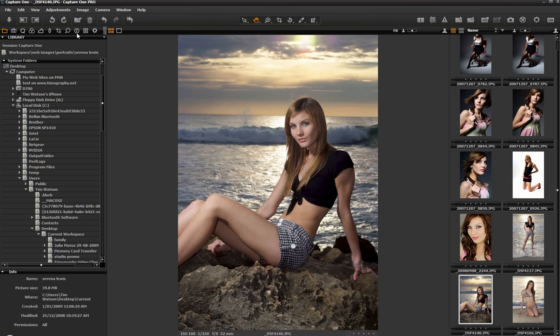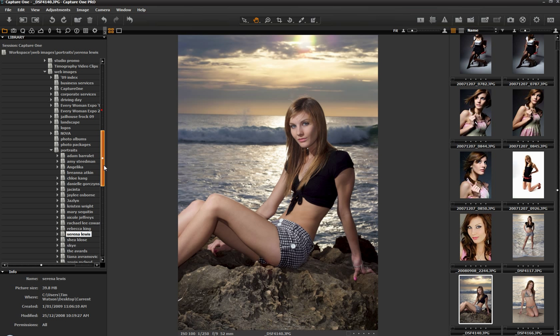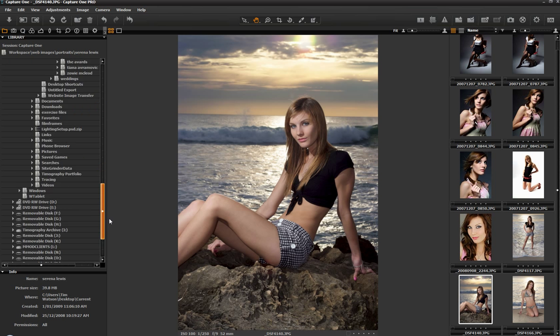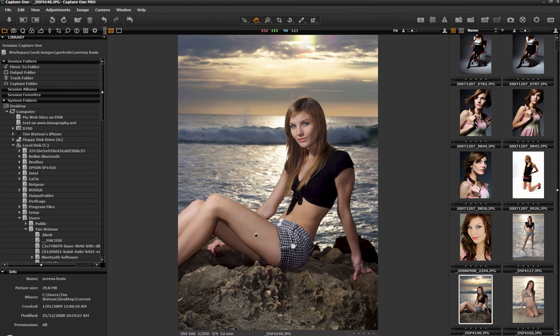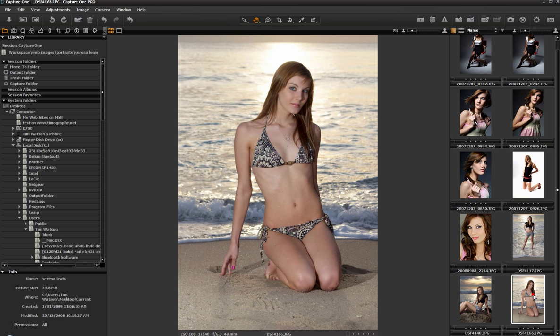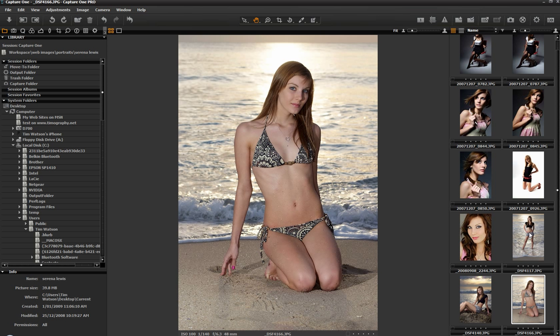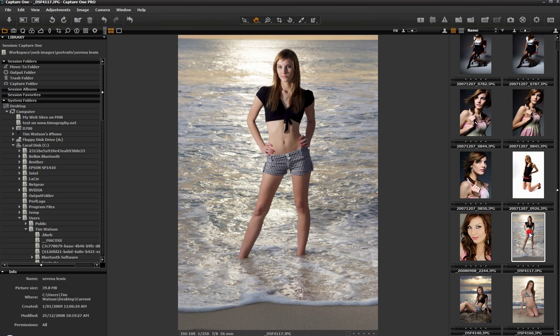When you open it up we've got here we're in our library module now. As you can see there basically we've got our file structure, our file browser here. We can go anywhere we want to. But I've just brought this folder here just for a couple of brief little preview images.